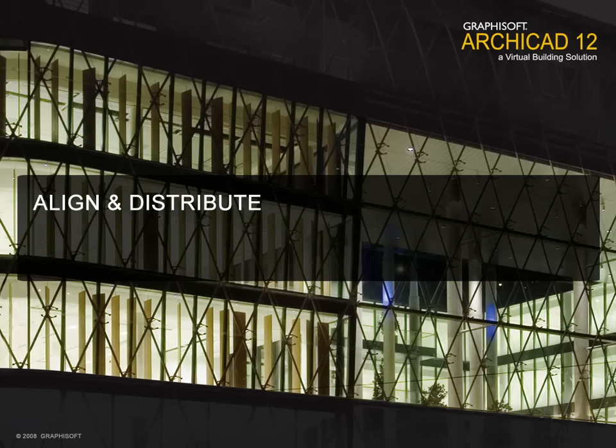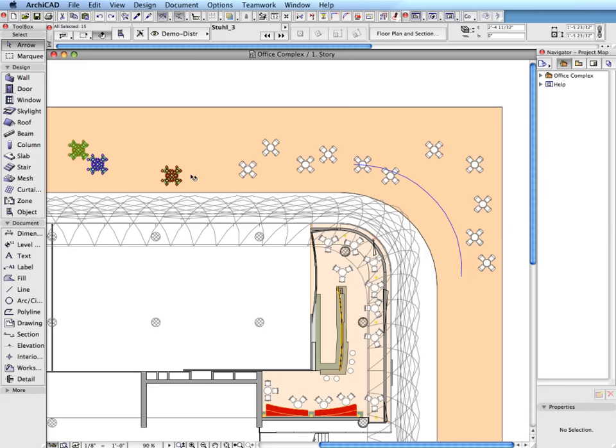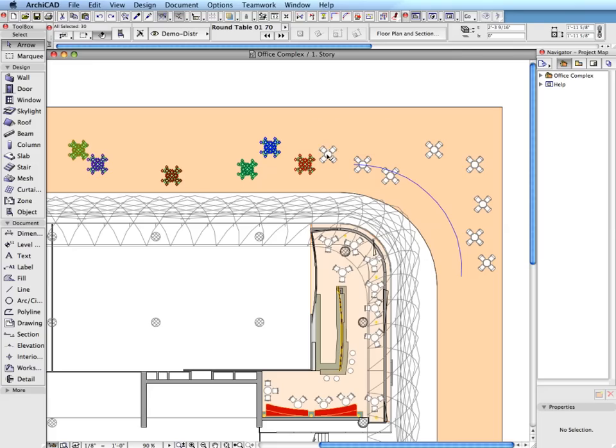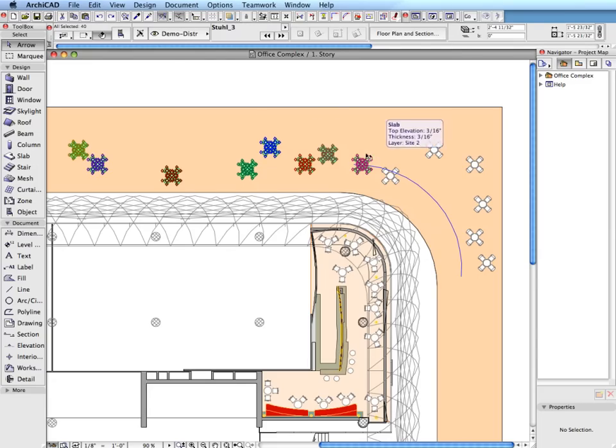Align and Distribute. Users may now select any objects in 2D or 3D and align and distribute them by placing elements along a certain path or in a defined pattern.